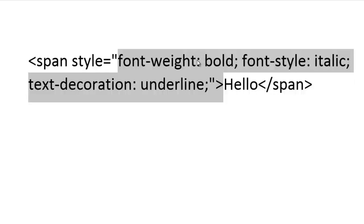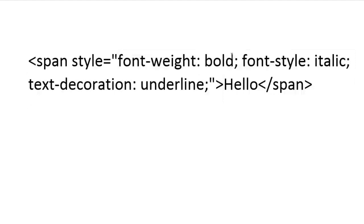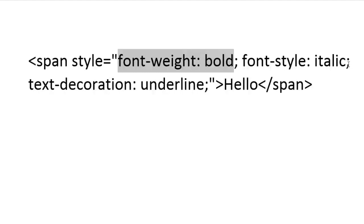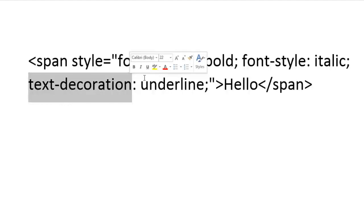As you read it, it'll make more sense. Font weight — if you think about weight, bold is something heavy. So you make the font weight bold. Font style: we have different styles like italic. And then of course we have text decoration — you could decorate the text with an underline. These are the analogies I use in my own brain to memorize these things.